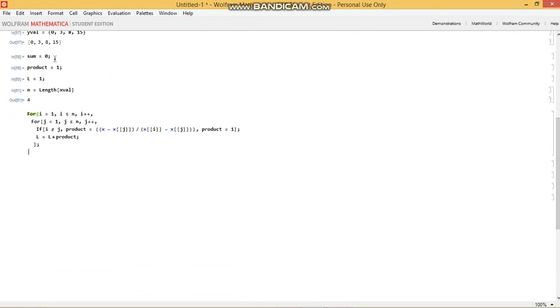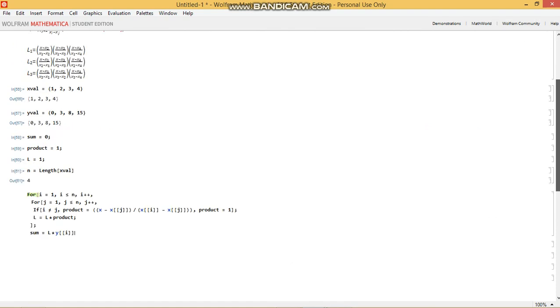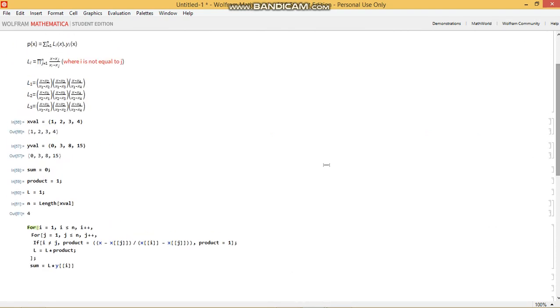That's simple. We've already defined the variable sum equals zero. So we can write sum equals, we want the value of L multiplied by the corresponding Y value at i. The value of L that we get here will be, let's assume that this is i equals 1. The value of L that we get will be this expression. And we want to multiply this by Y at 1 in order to get this.